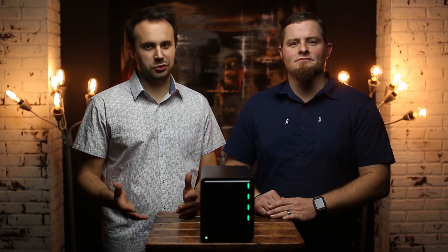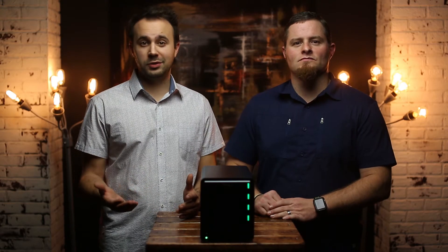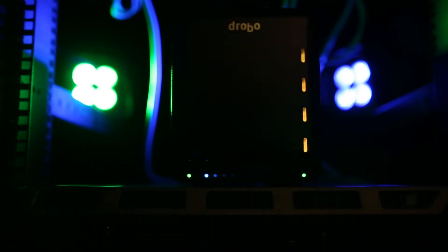Like every Drobo, all you have to do is plug in the drive and let Drobo distribute all of your data automatically with Drobo's Beyond Raid technology.